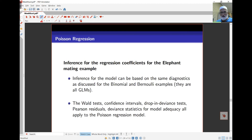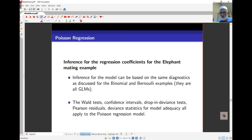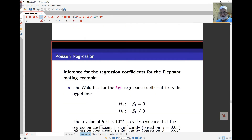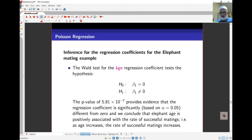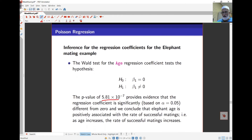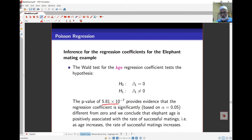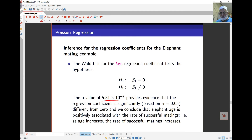The p-values from the output come from the Wald test. The confidence intervals can be calculated as shown previously. The Wald test is always two-sided, and the p-value comes directly from the regression output. Since the p-value is quite small, at the 5% level of significance we conclude that elephant age is a significant covariate in predicting the average number of matings. The association is positive — as age increases, the expected number of matings also increases, because beta_1 is positive.